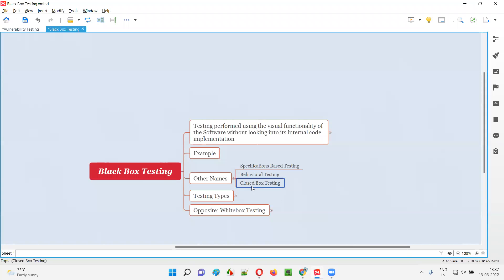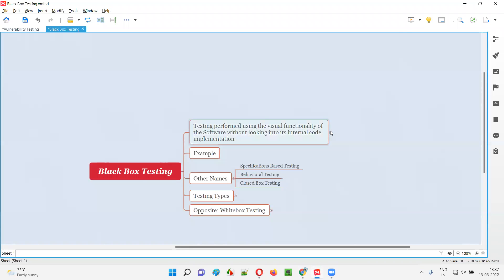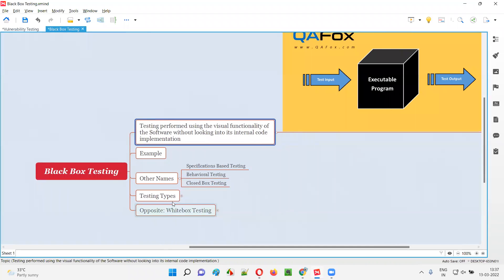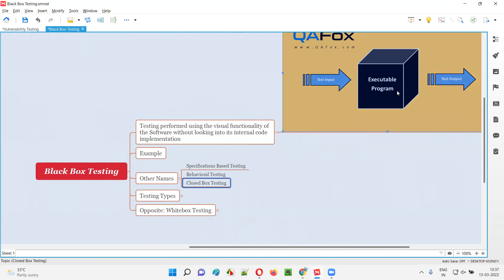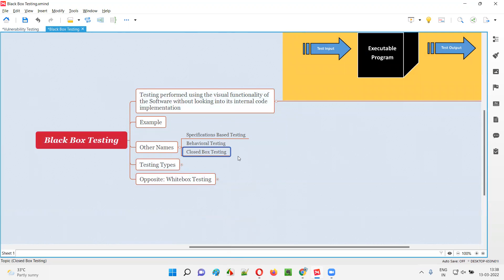On top of that, we can also call it closed box testing. If you have the actual implemented code of the application, that's what we call a black box. You can also call it closed box because in a closed box you cannot access it — the code written for developing the software, you cannot access. So they also gave it the name closed box. These are the different names of black box testing.